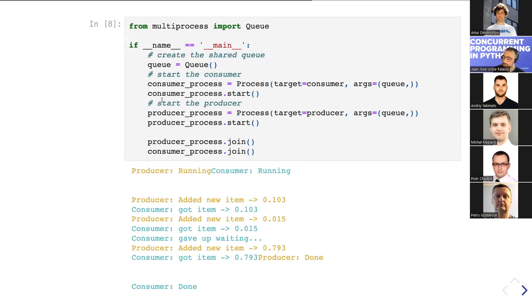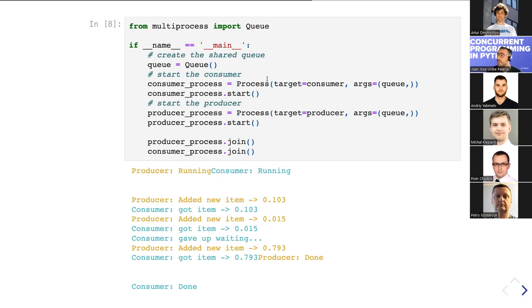A question from the chat: are queues FIFO? Yes — queues represent a FIFO (First In, First Out) structure. The first message put into the queue is the first message that comes out.